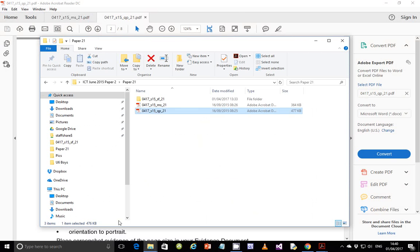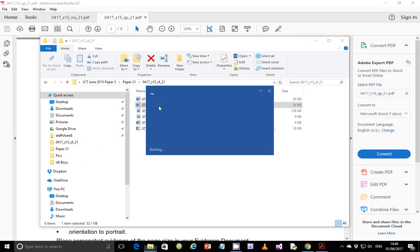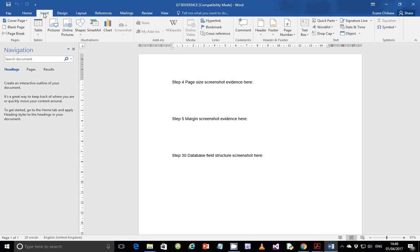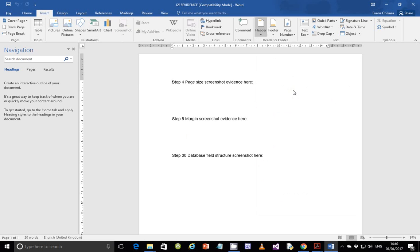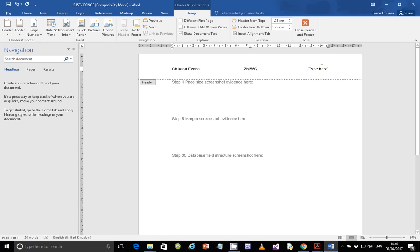So let's go ahead and do step number one. Go into the folder and open j215 evidence. Then you're going to make sure that you insert a header — as usual, go for a blank three columns — and then put your name, center number 0556, and candidate number 001.